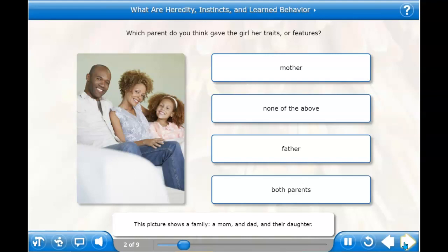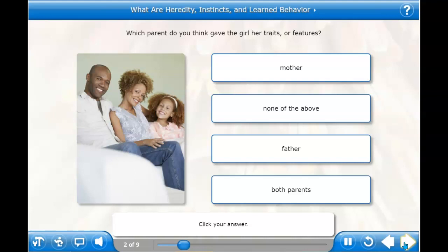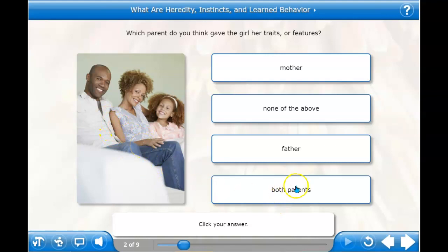This picture shows a family — a mom and dad, and their daughter. Which parent do you think gave the girl her traits or features? Is it just the mother? They've got some of the same hair. Do you think it's just the father? Or do you think it's both parents?